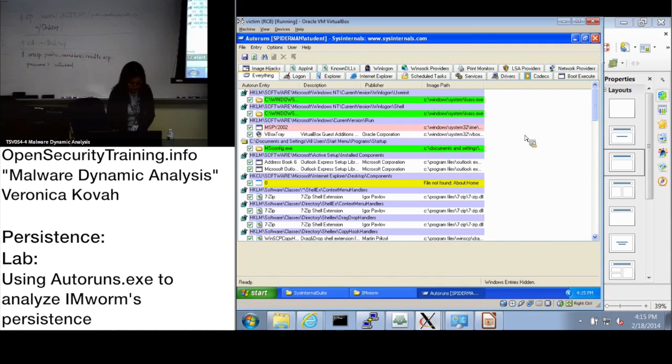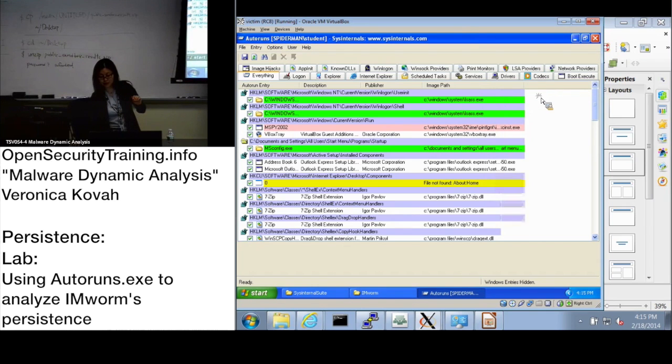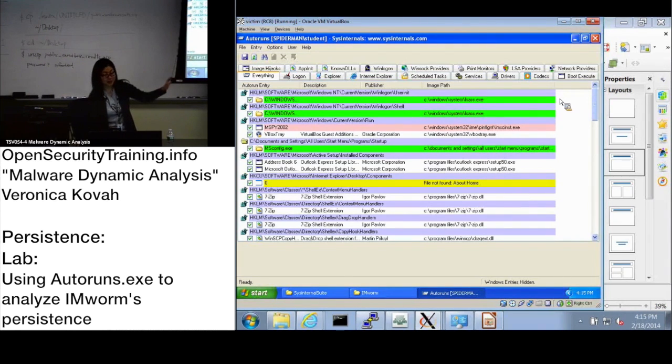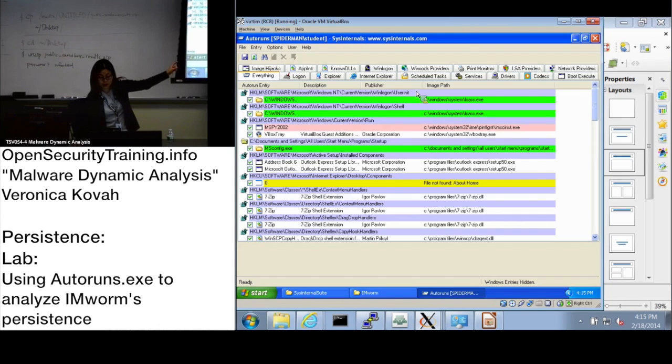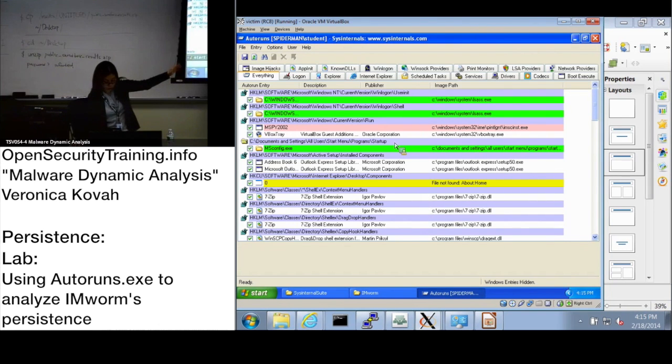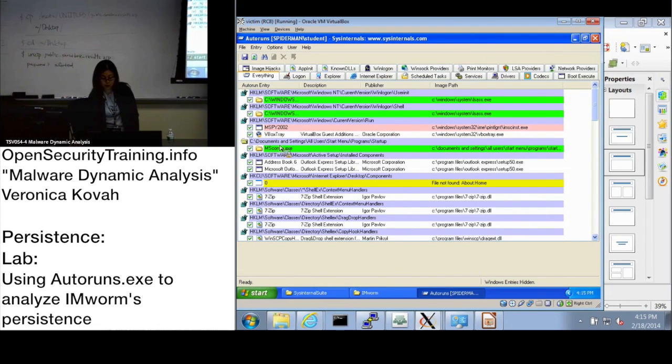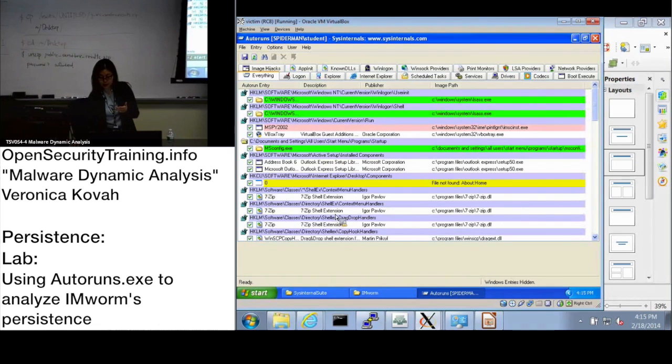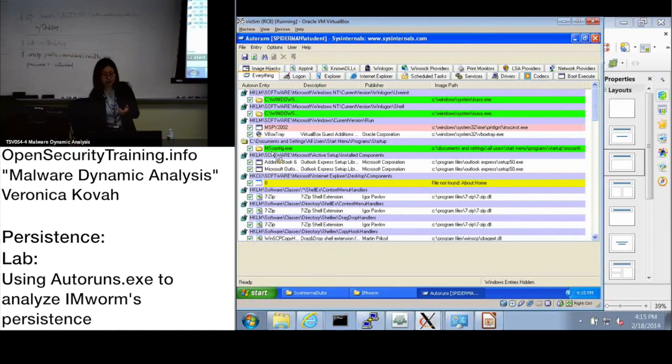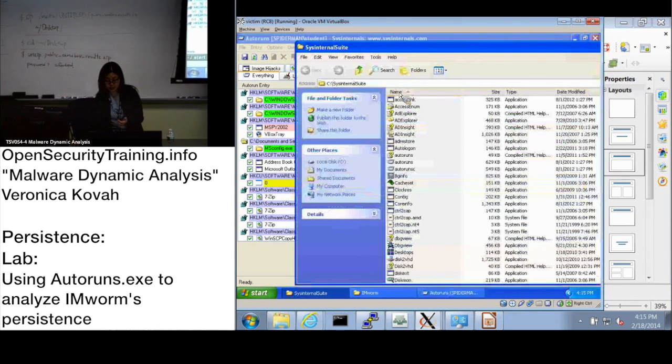The question is, how does the malware persist? What files are created in which directories? Who can answer that one? I will not make you read this screen, I'll just go through it. Windows system, you see the lsass.exe actually created. The question is which files being created. Do you see Documents and Settings or Users program or program startup directory?